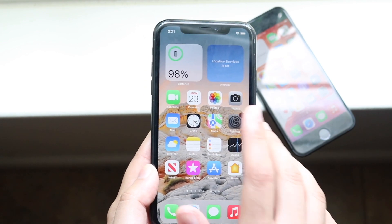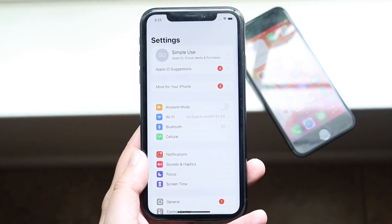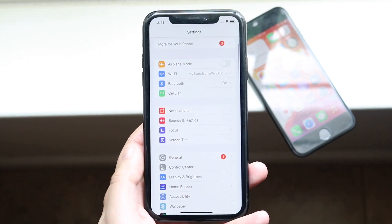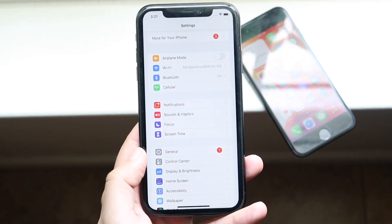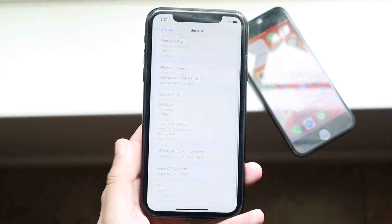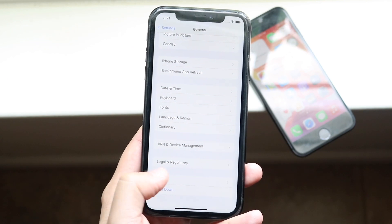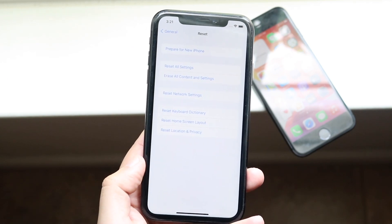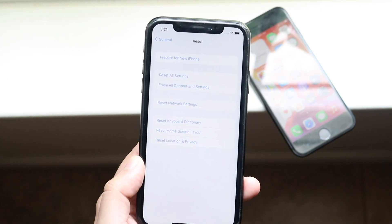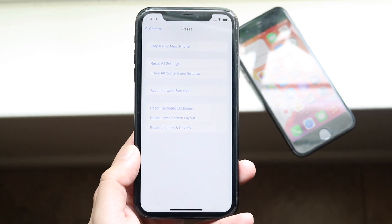Let's make our way over to the Settings app — you have to be on iOS 15 to do this. Scroll down into General, which is right here. Then scroll down until you see Reset, which is right here, and you will see this option at the very top that says 'Prepare for a New iPhone.'